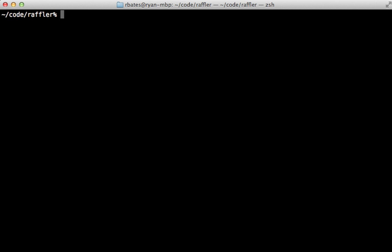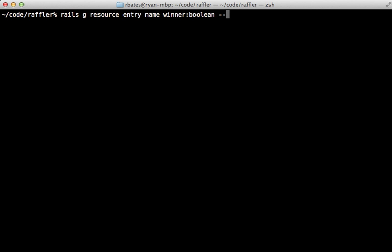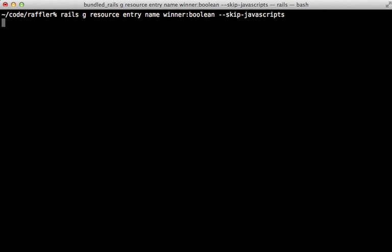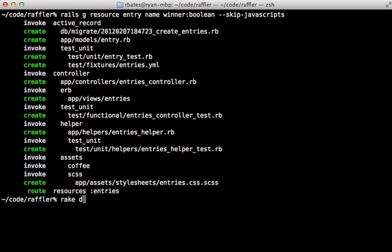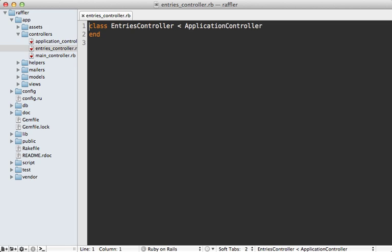To do this, I'll use the Rails resource generator, which is similar to the scaffold generator, but without all the controller actions. And I'll make that entry model with a name column, which is going to be a string by default in Rails 3.2, and a winner Boolean column. And I'm also going to skip the JavaScripts on here too, just to avoid confusion. And then I'll migrate the database to add that table.